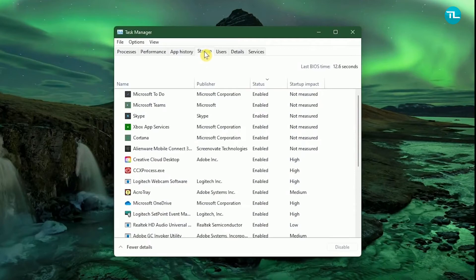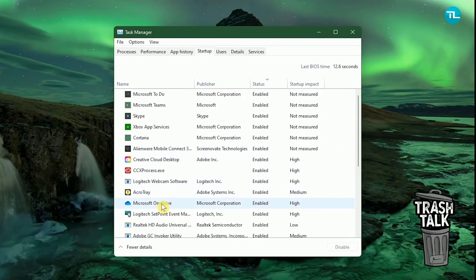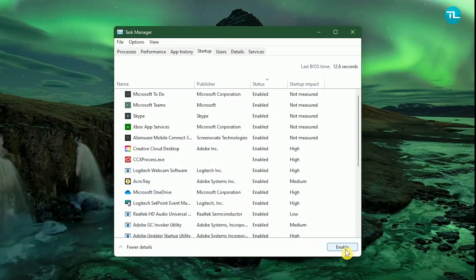You can choose the services which you feel are not useful, like Microsoft To-Do, Teams, Skype, Xbox App, Cortana, and OneDrive. Select each one of them individually and click Disable on the bottom right. Repeat the same for the rest.